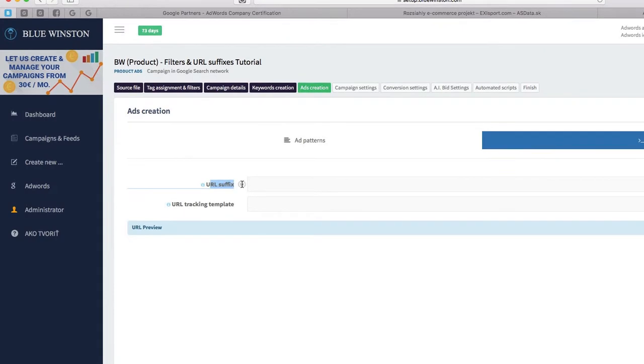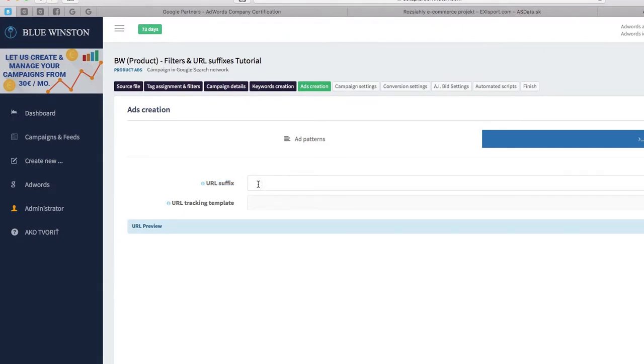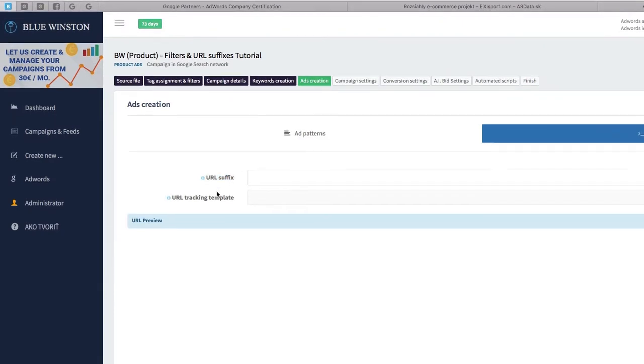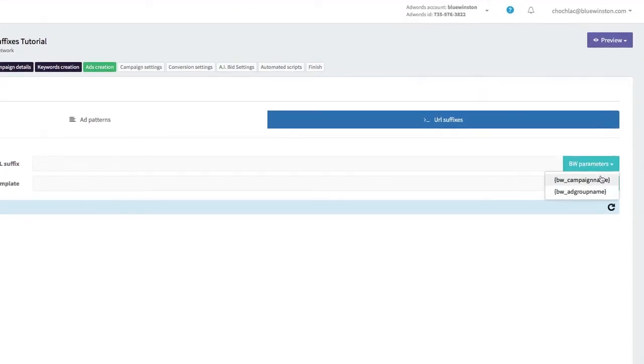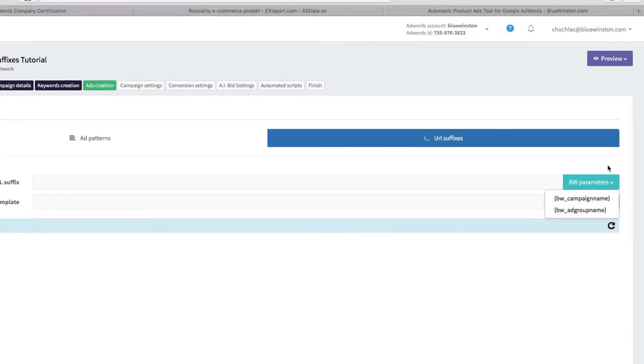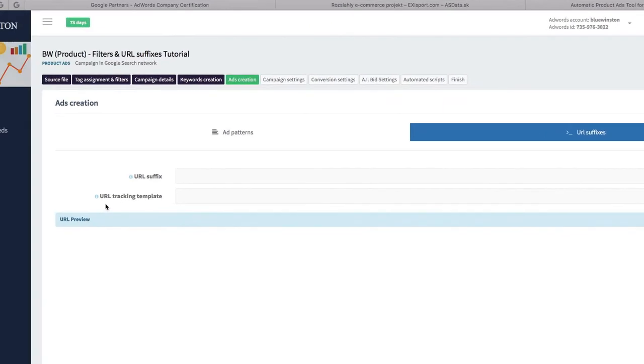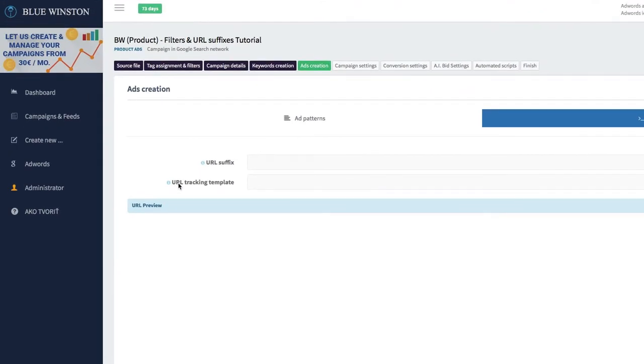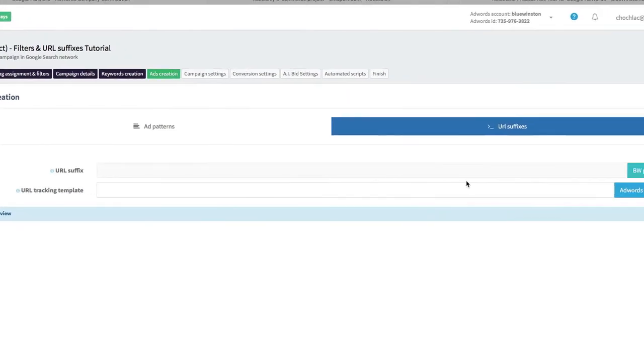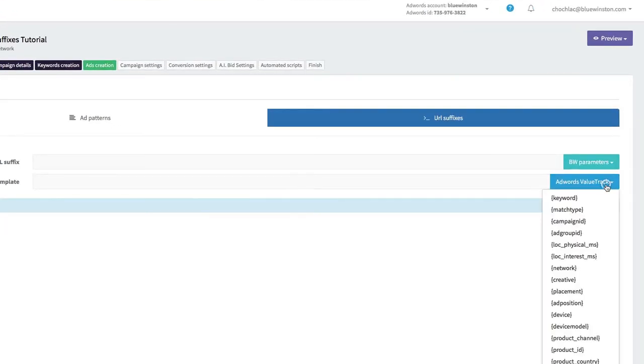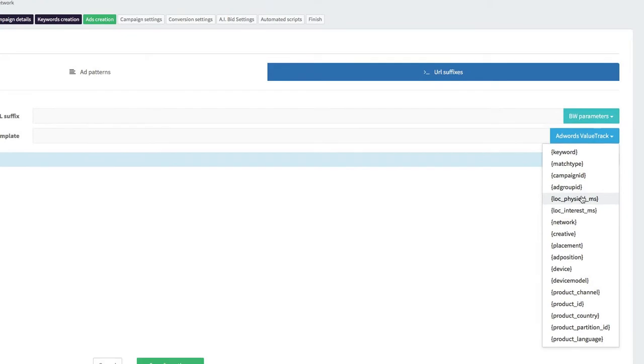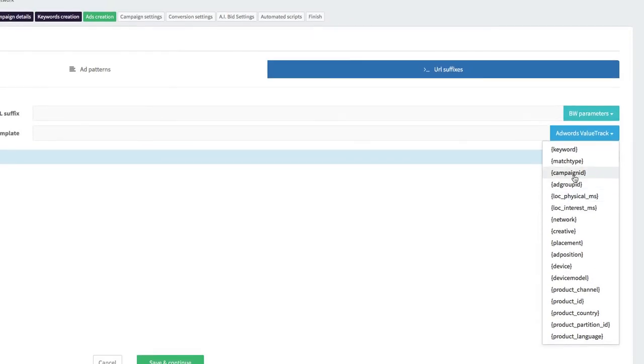After clicking on URL Suffixes, you can see the URL suffix field which can be manually created using Blue Instant parameters. Below that is the URL tracking template, where on the right side you can choose one of the value tracking options.